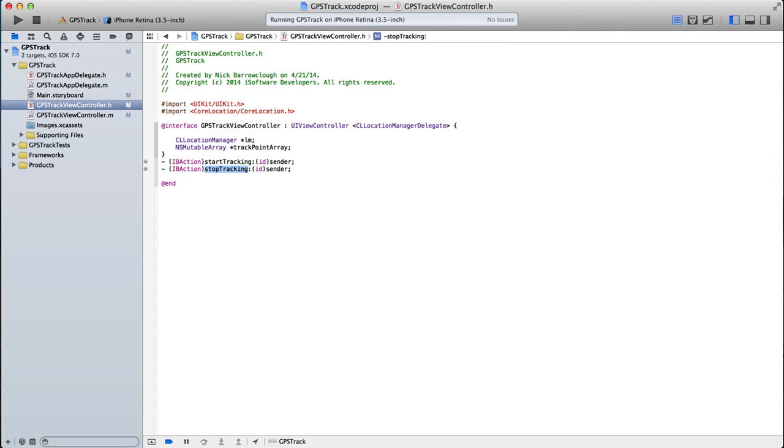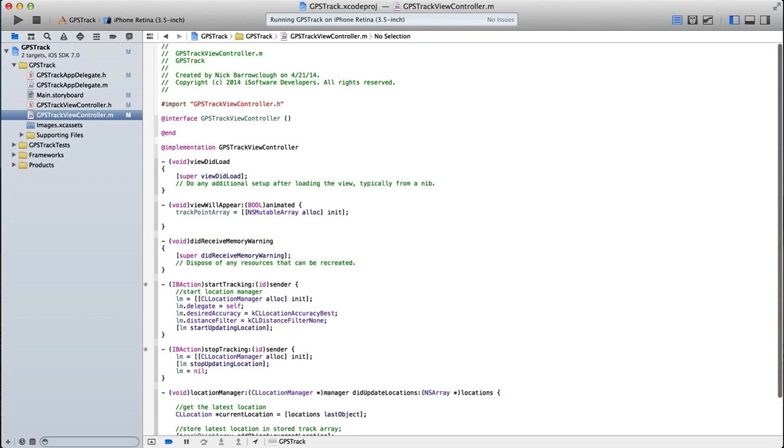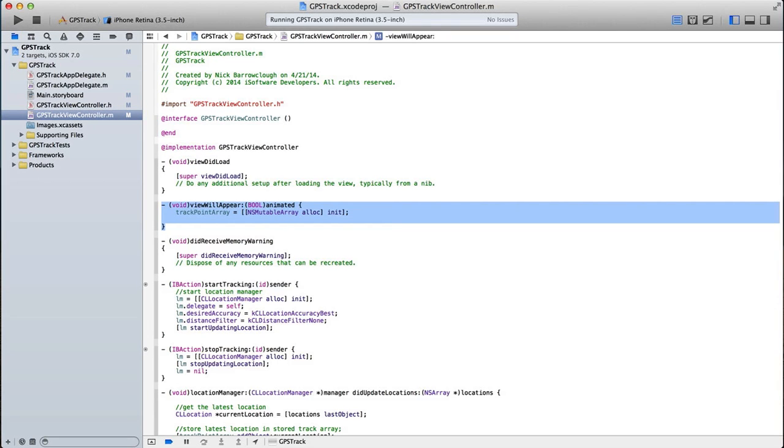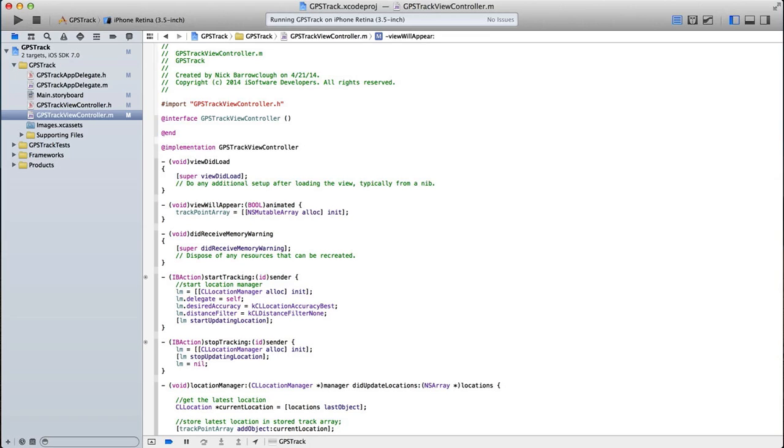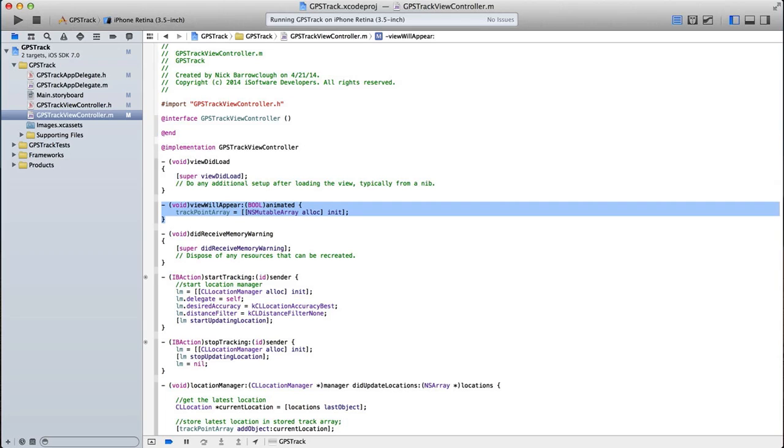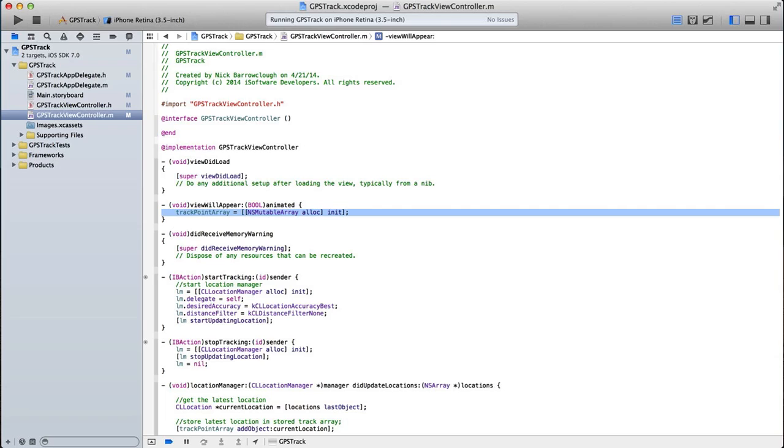So we'll go across to our implementation file. You'll see I've added a view will appear method. I put it in view will appear rather than view did load. Because every time this view appears, I want to create the track point array and I want to allocate it. So we're basically initializing our NS mutable array ready to be used.